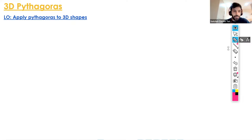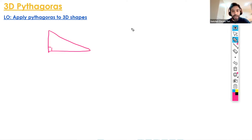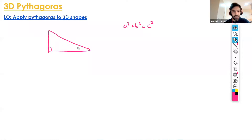To successfully do anything in relation to 3D Pythagoras, we need to be able to recall Pythagoras's theorem. That is: for any right-angle triangle, a squared plus b squared is equal to c squared, with a and b being the shorter sides and c being the hypotenuse — the longest side. So this side is a, this side is b, and the longest side is c.